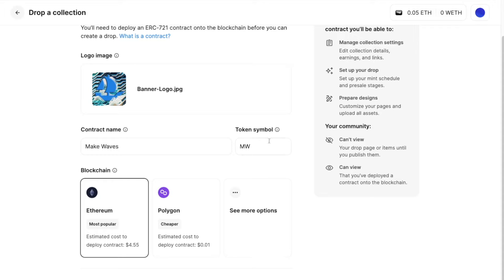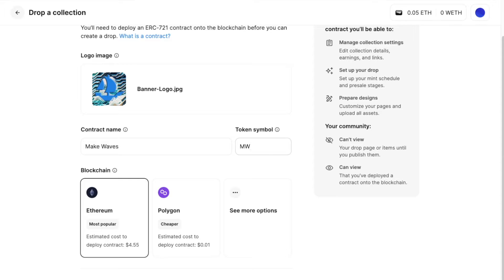So I might say Make Waves. And you can see that the token symbol was automatically populated, but you can add anything here. Freeform. Keep it SMW.